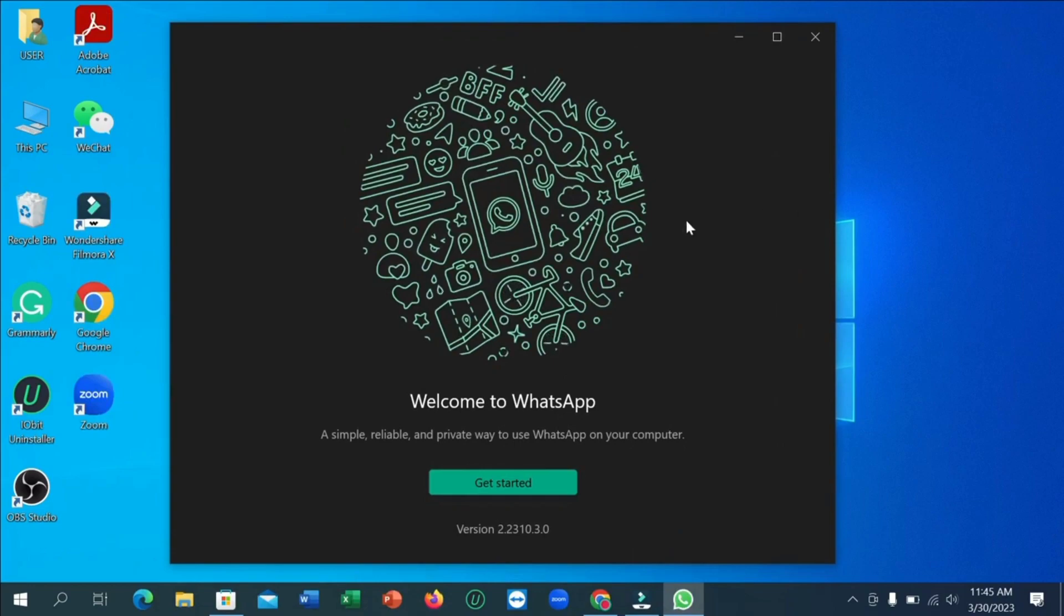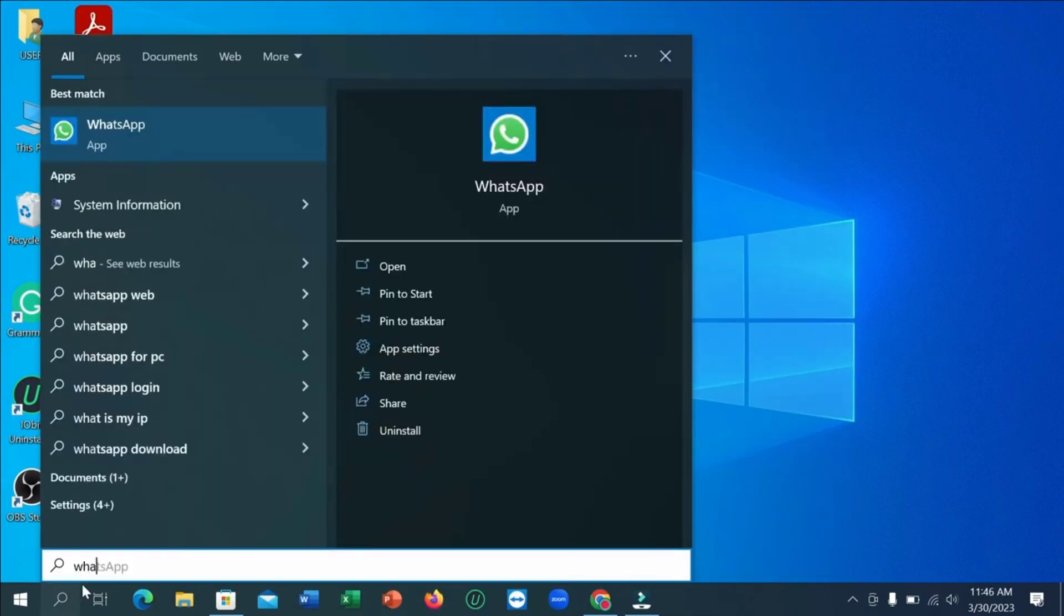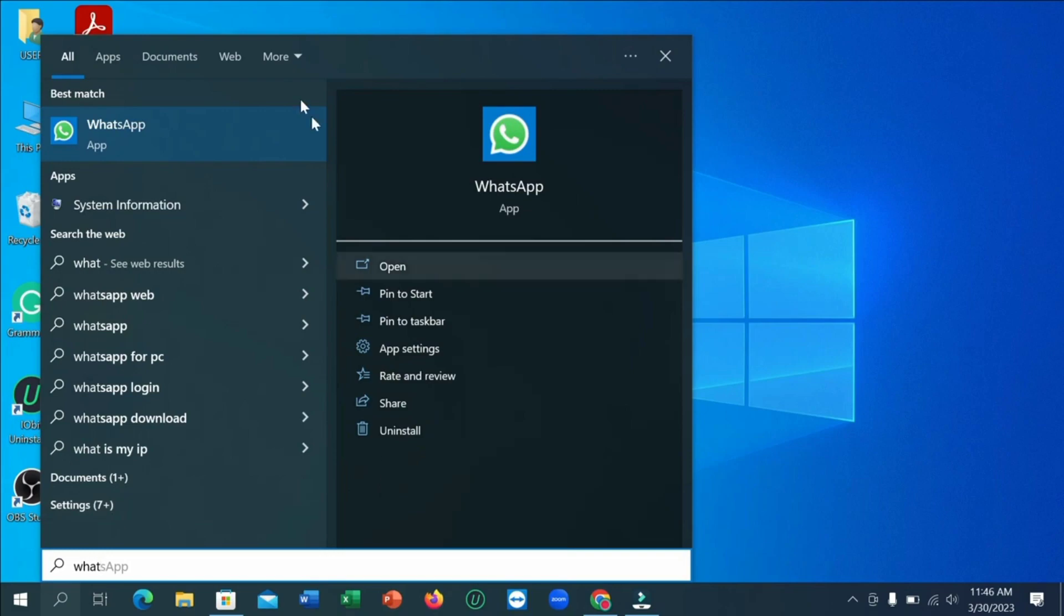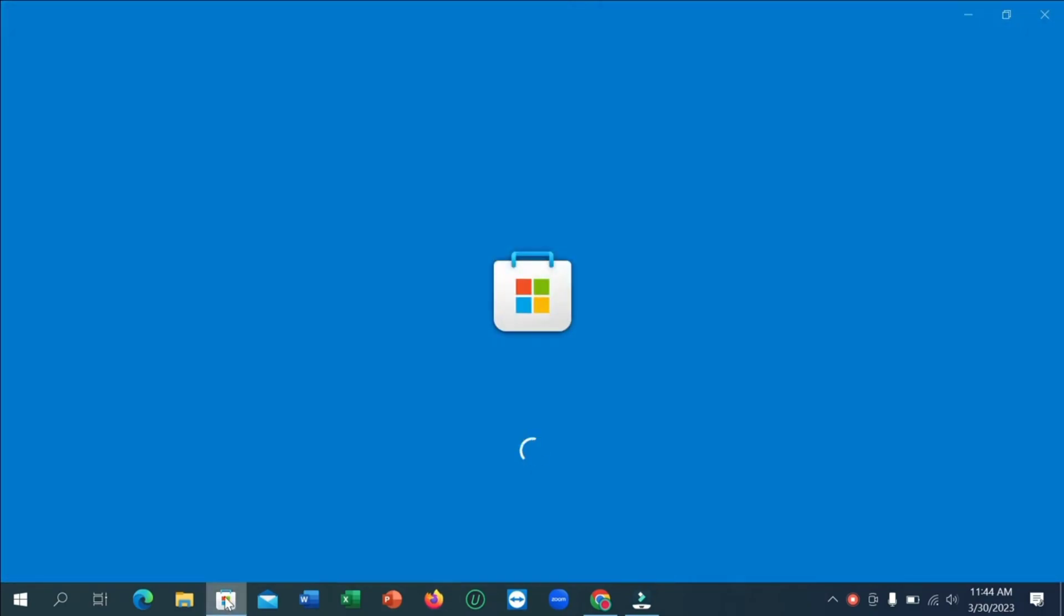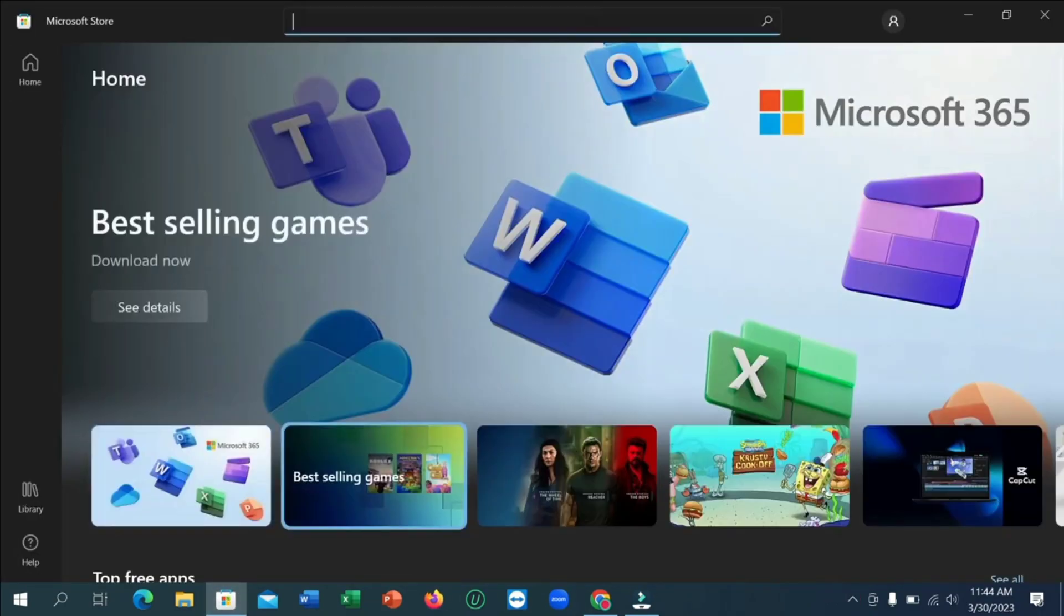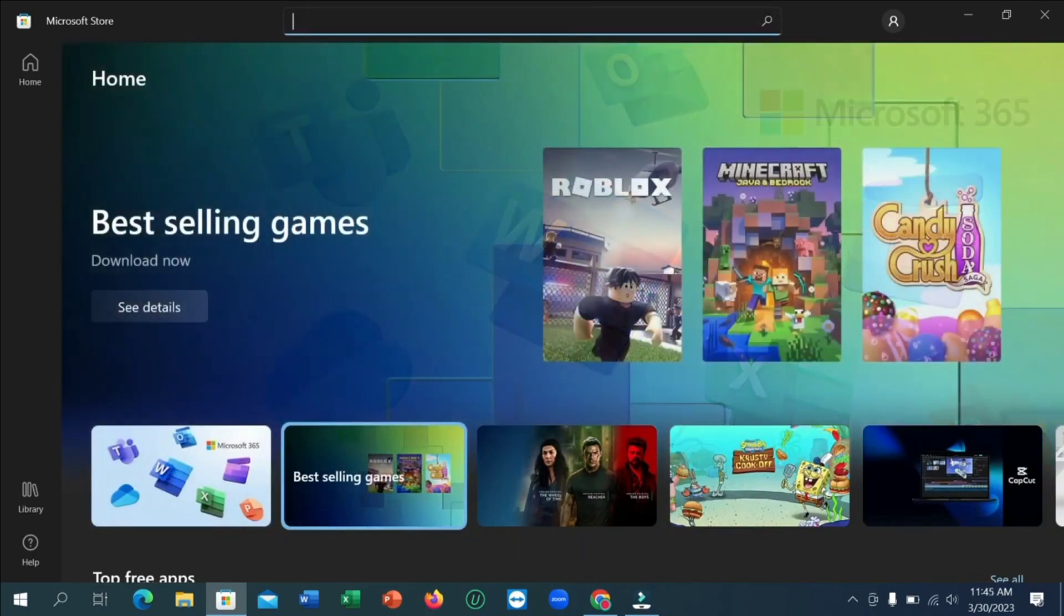Before using WhatsApp on laptop or PC, you must have Windows 10 in your laptop or PC. So first of all, open Microsoft Store on your laptop or PC and type WhatsApp in search bar. Now click on WhatsApp to download and install.